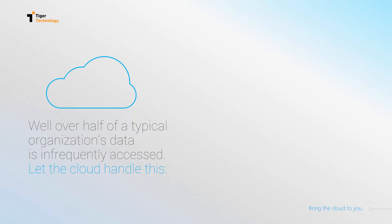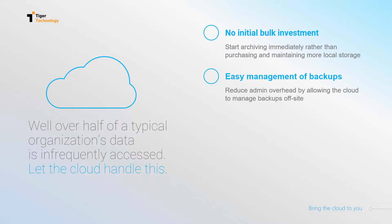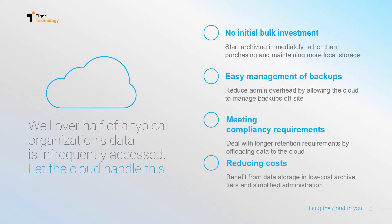Recent studies show that more than half of an organization's data is infrequently accessed. You can make an analysis of your data and see the numbers yourself. If you let the cloud take care of that data, you won't have big initial investments. It will be easy to manage your backups, and you will meet all compliancy requirements while reducing your costs.